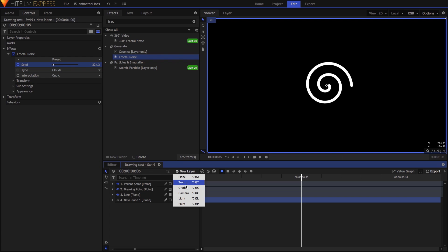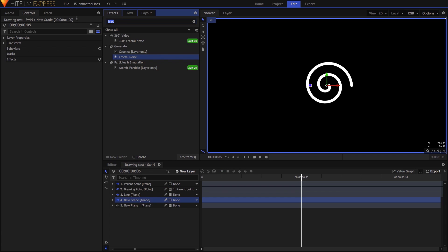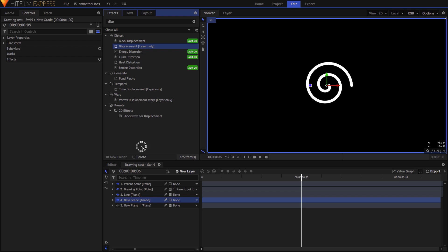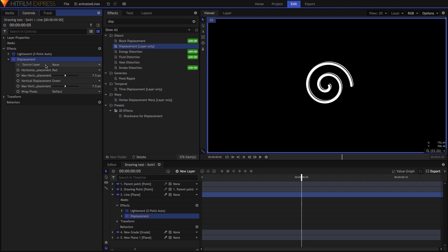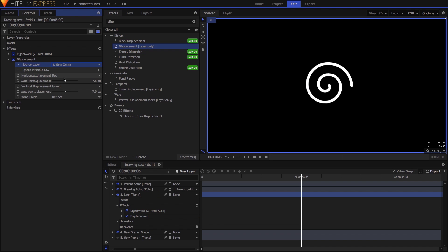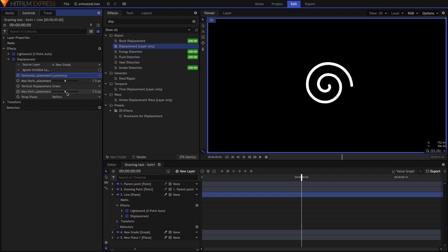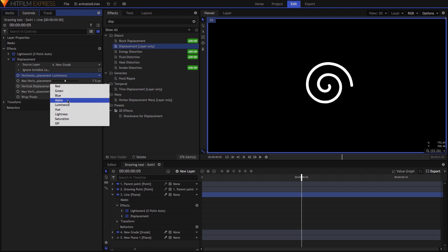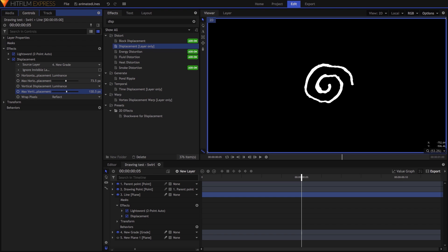Then add the Displacement effect to the plane layer containing the line. Set the Source to the Grade layer, the Horizontal and Vertical Displacement options to Luminance, and then increase the Displacement amounts until you're happy with how it looks. In my earlier example, I chose 25 pixels for both.